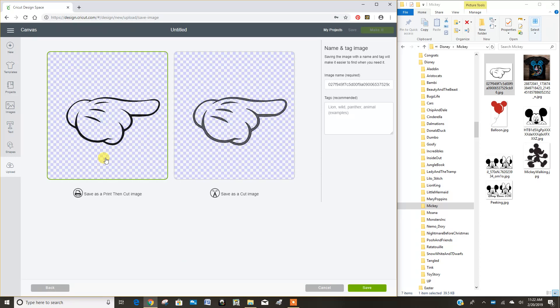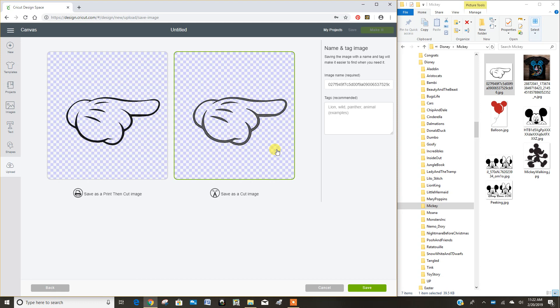Now if I was going to make this a print and then cut image using my printer and then cutting it with the Cricut, I would want to select this. I want it to be a cutting file so I could cut it out of cardstock or vinyl or leather or any other material. So I'm going to click here.